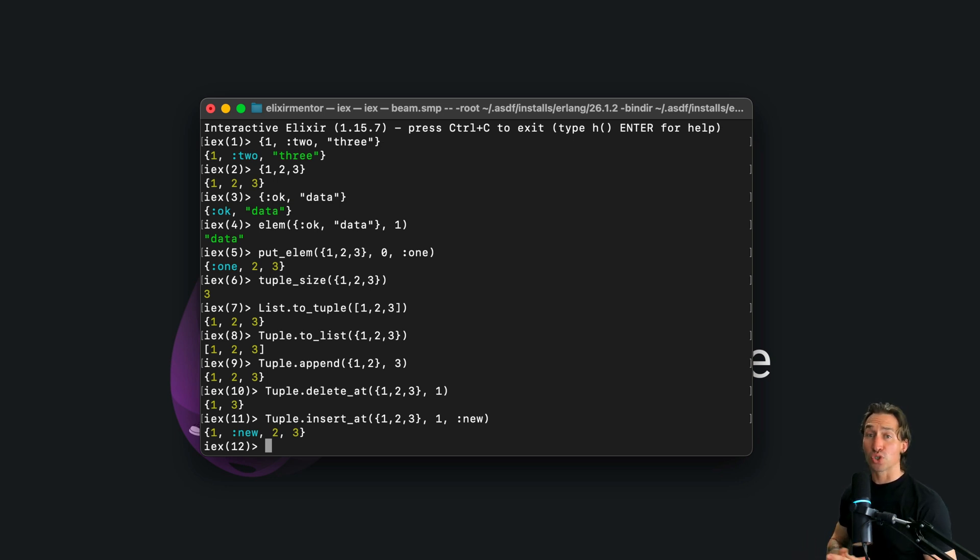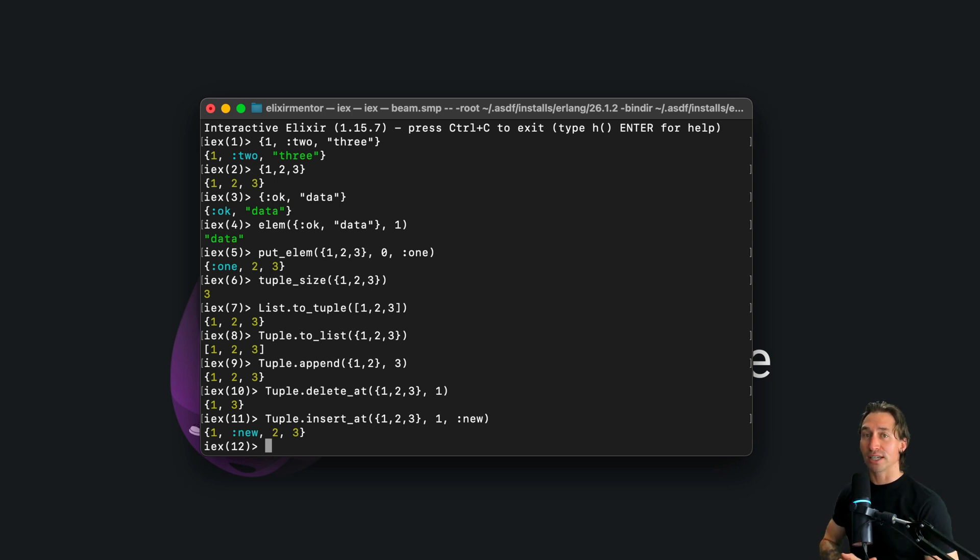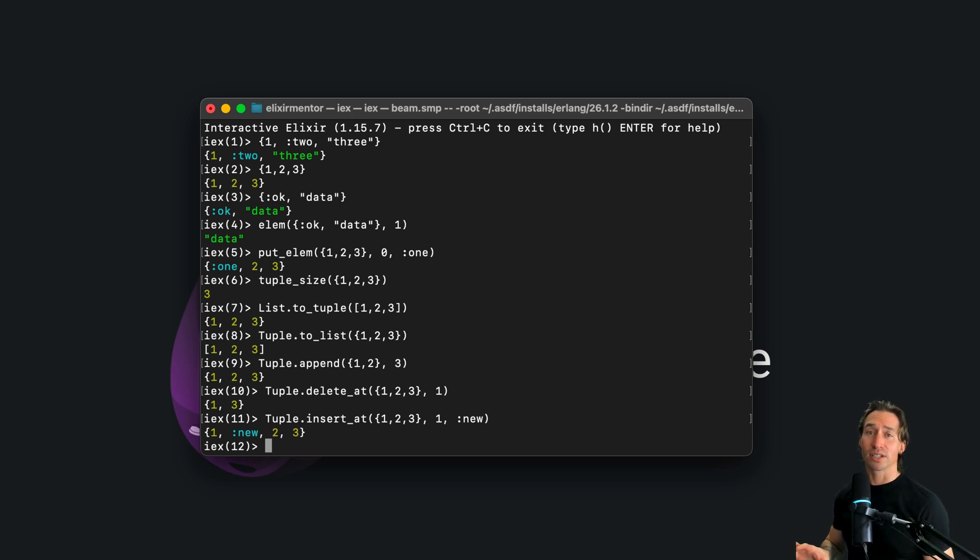So just a note, structs in elixir are built on top of tuples, but they provide additional features like compile time checks, but we'll dive more into structs in another video.